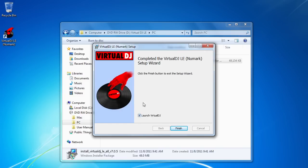And here we go. Just finished installing. We can launch it with this checkmark box here as soon as we click the finish button.